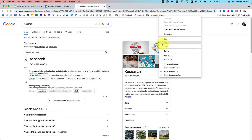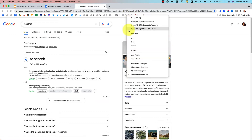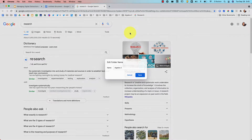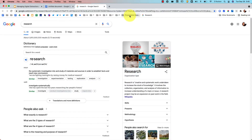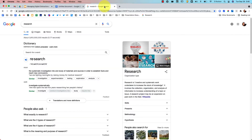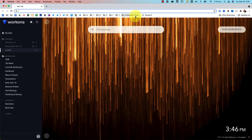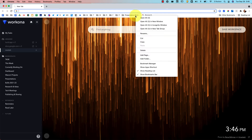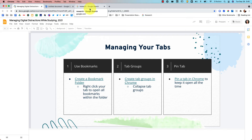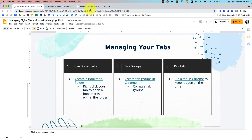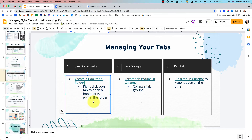You can always delete a folder if you're done with the project, or just rename it. So now I can close all these tabs, and when I'm ready to work on my presentation again, I right click on the folder and open all three. There they are instantly. I can close them without worrying about losing them.